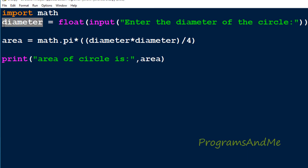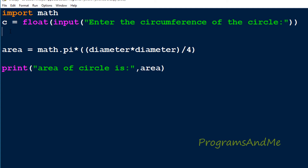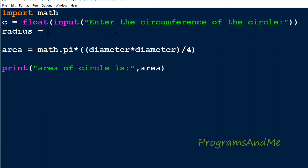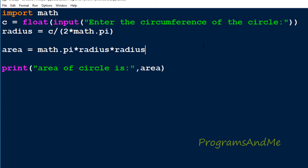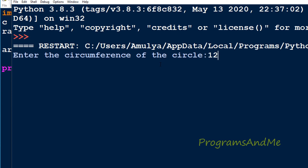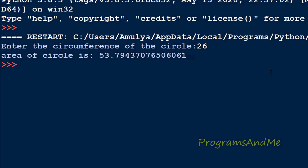Let's write the program. We take the circumference value as input C. Then using circumference we find the radius: radius = C divided by (2 * math.pi). Next, area = radius * radius * pi. If we enter the circumference as 12, the area of the circle is 11. If I enter 26, the area is 53.79.